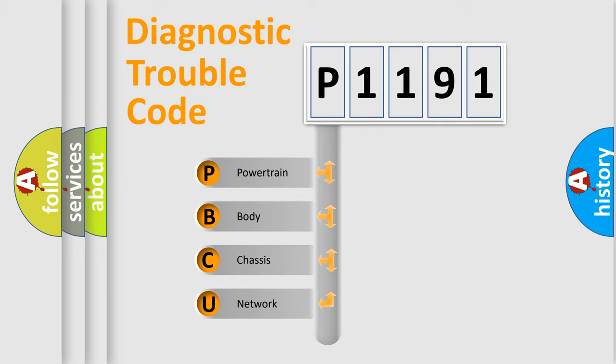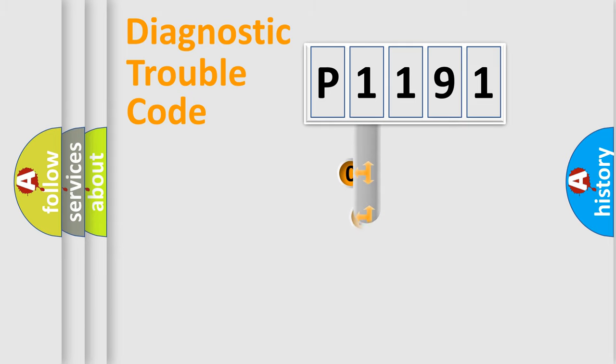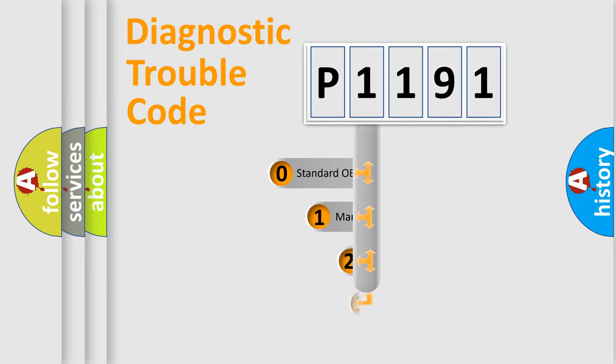We divide the electric system of automobile into four basic units: Powertrain, Body, Chassis, and Network. This distribution is defined in the first character code.